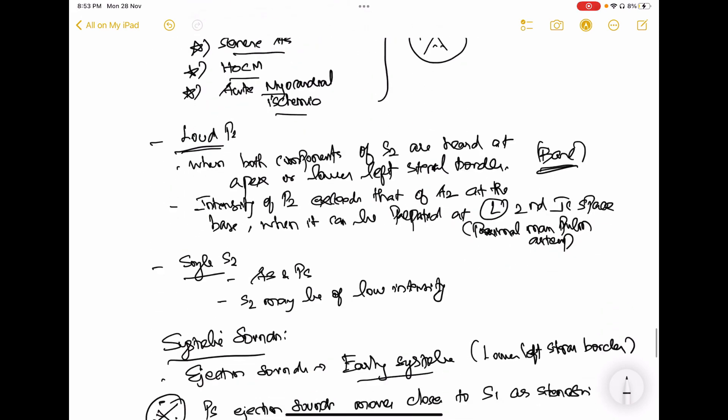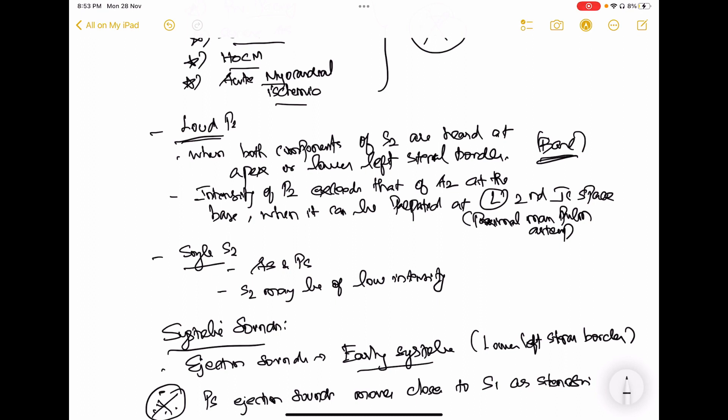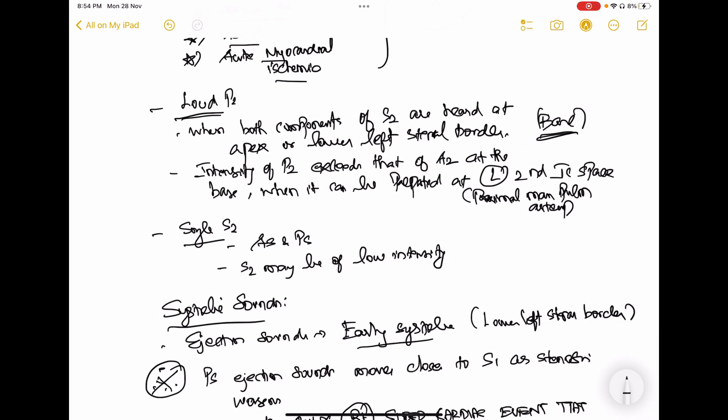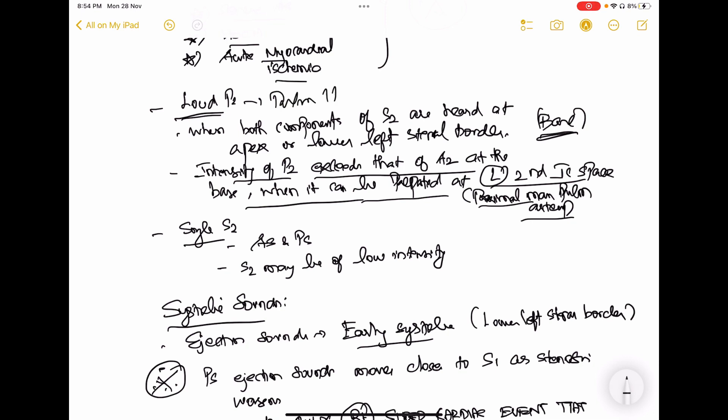When auscultating, if the second component of S2 is louder than the first component at the base, or if you can palpate the second heart sound at the left second intercostal space — where the proximal pulmonary artery is situated — you can conclude that it is due to a loud P2 or pulmonary hypertension. The intensity of P2 exceeding that of A2 at the base or a palpable second heart sound at the left second intercostal space indicates pulmonary arterial hypertension.